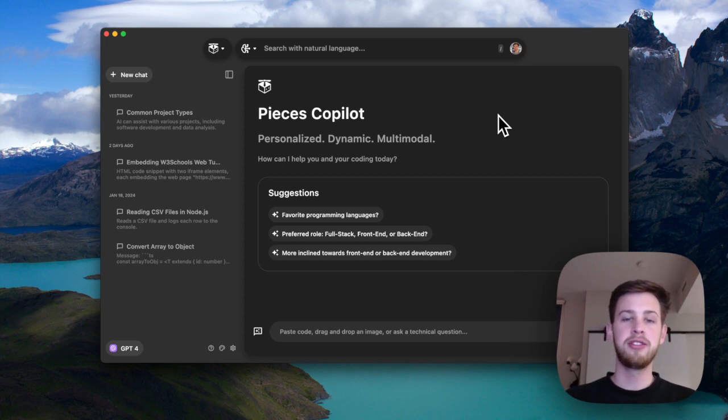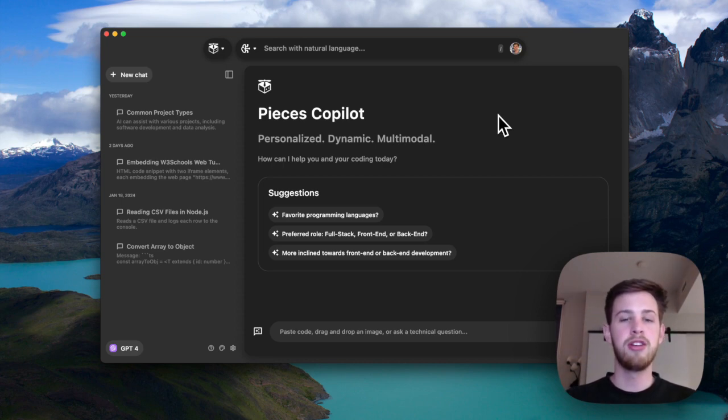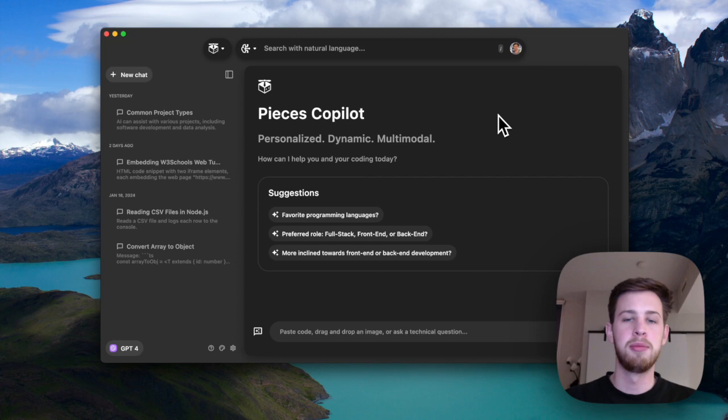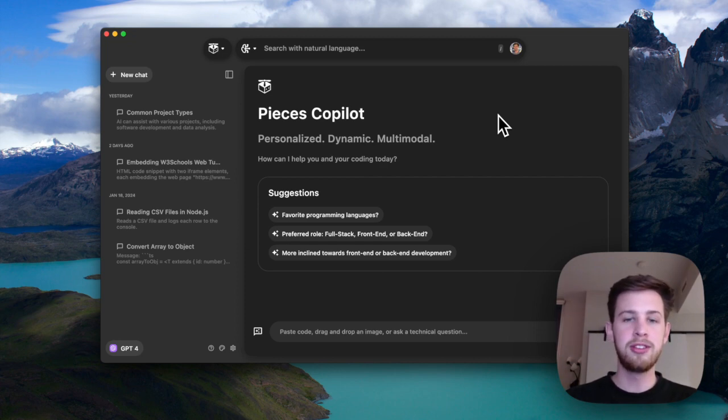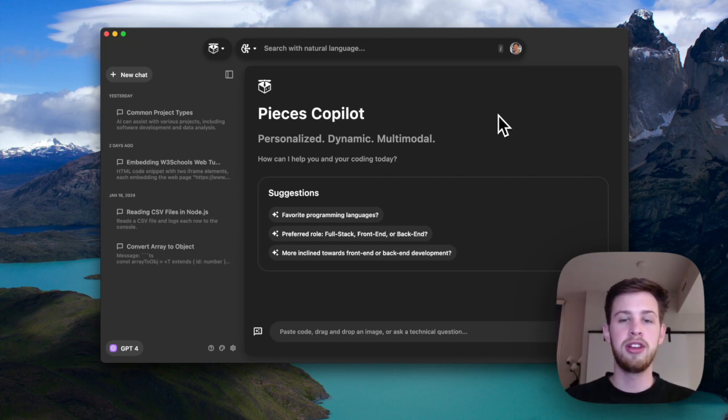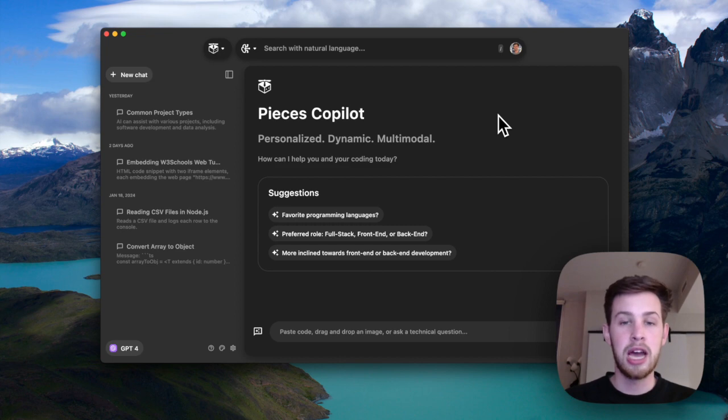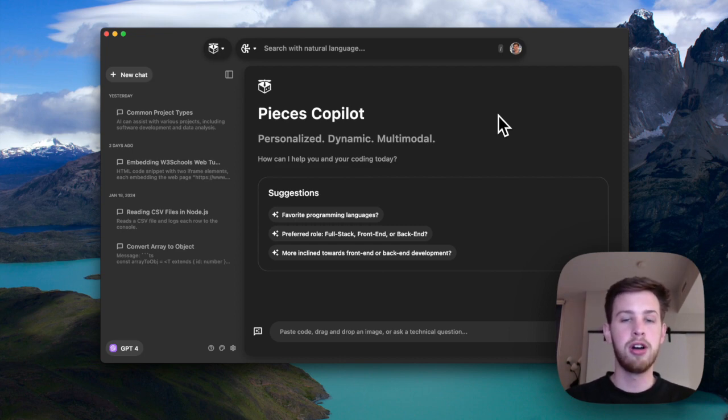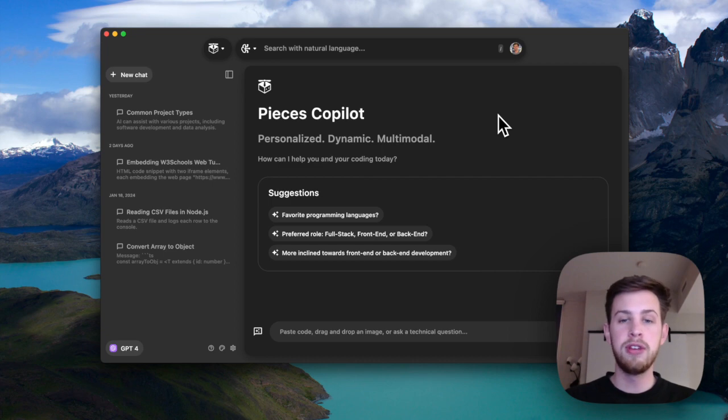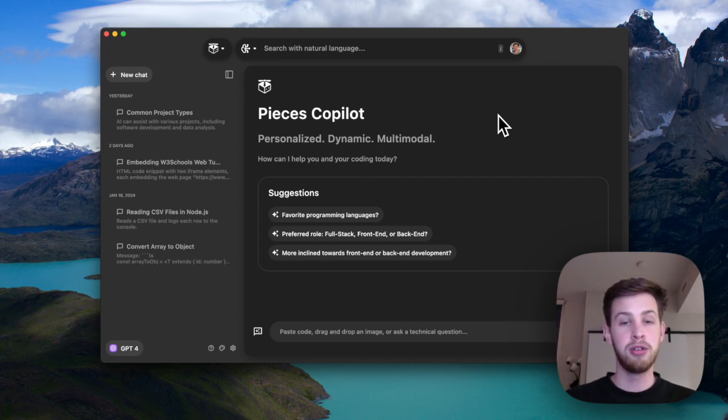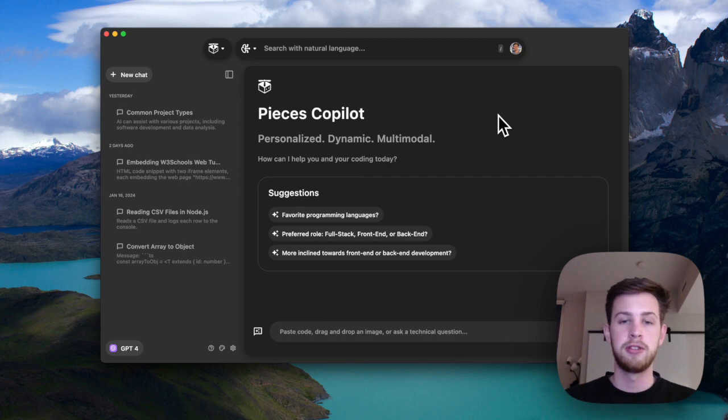These advanced machine learning models are trained on massive amounts of data, but they really start to shine when they know the context of the questions you're asking. This is where the context window comes into play, a critical feature that shapes how much background information the model uses to answer your questions.